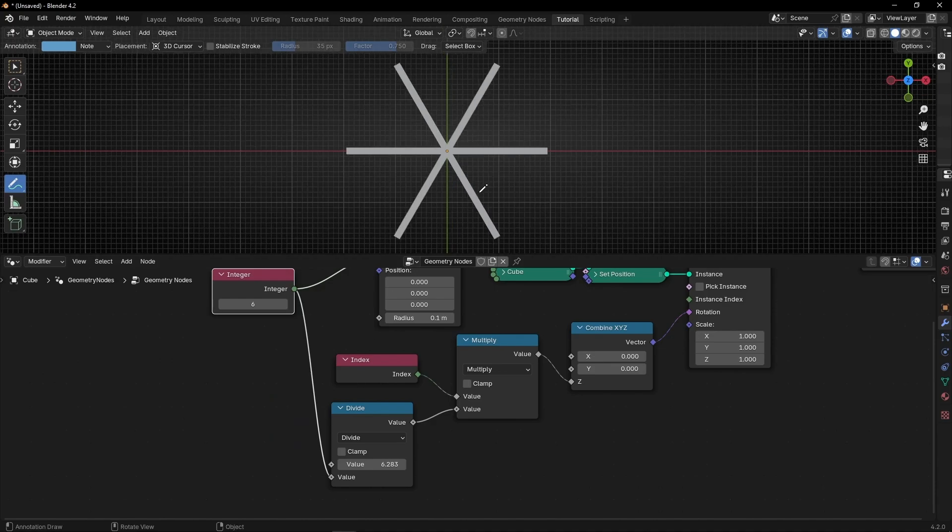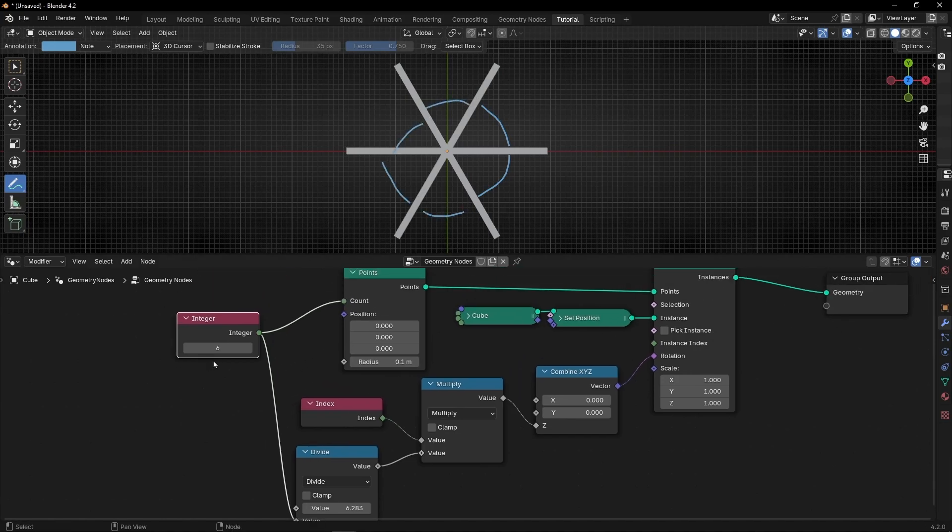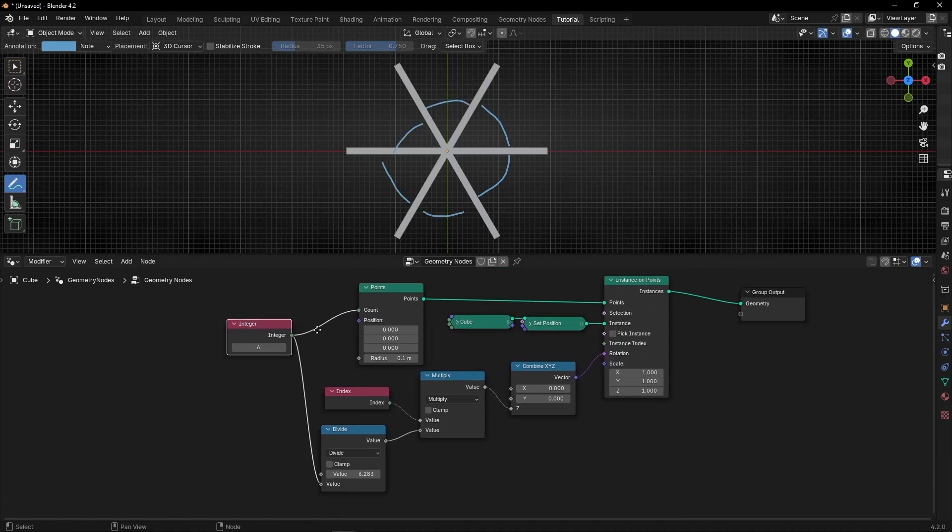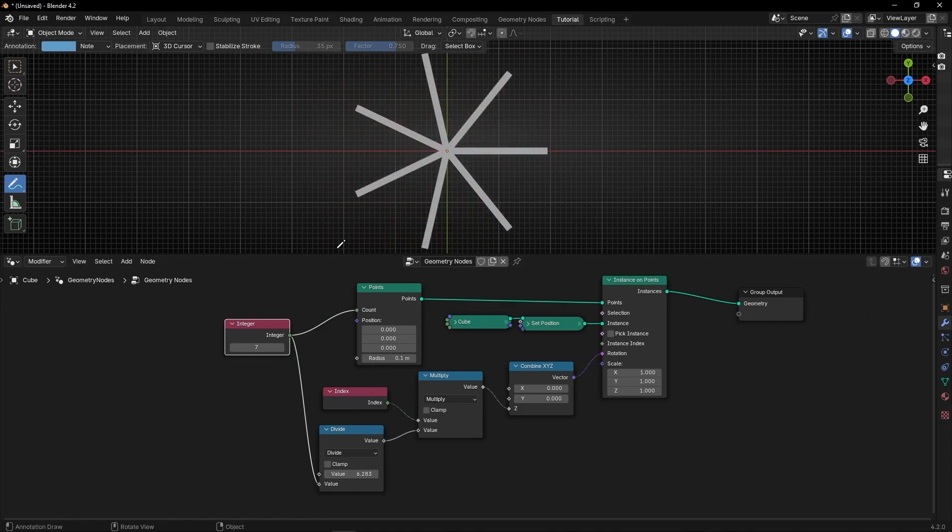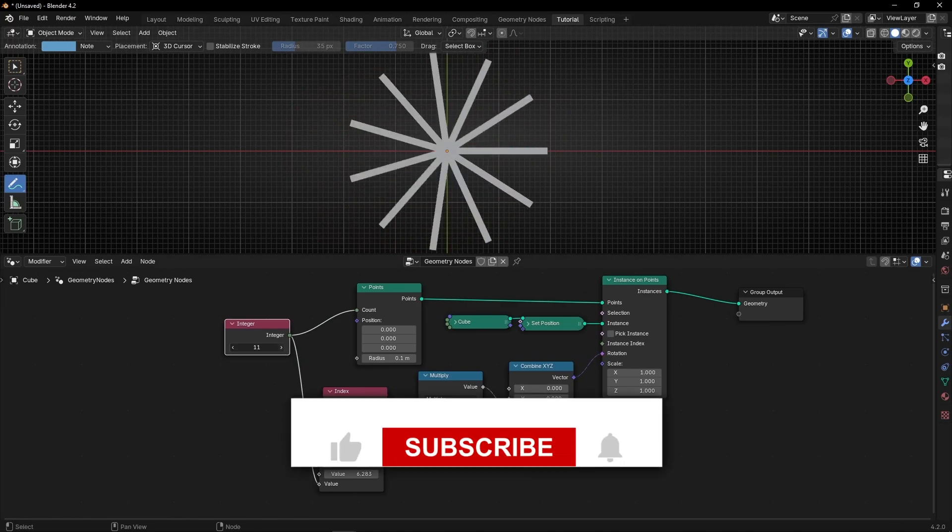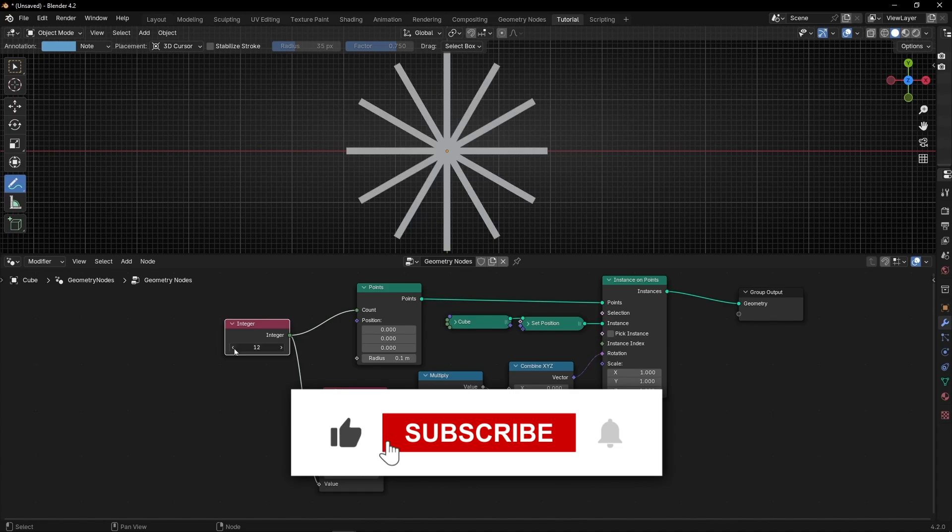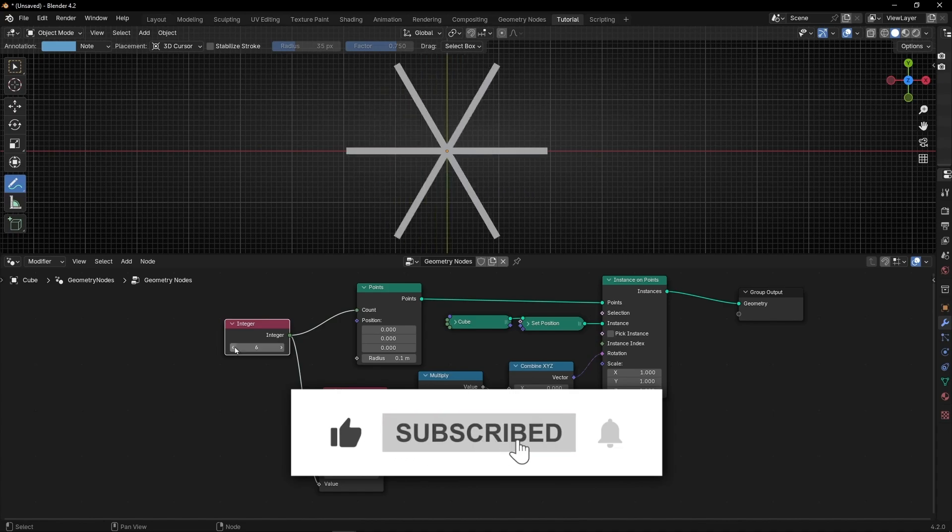And now, as you can see, we have a perfect distance, perfect angle between each instance. And if I increase this, you can see that always they have the same distance. So this is how it works.